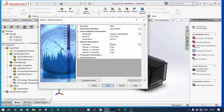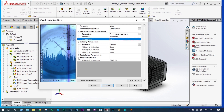For thermodynamic parameters, we are considering pressure as 101325 Pascal and temperature as 20 degrees centigrade. Solid temperatures will also be 20 degrees centigrade.